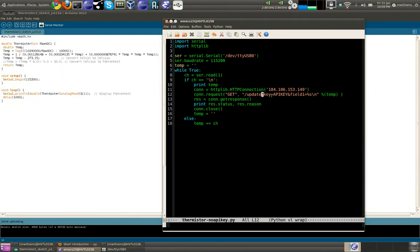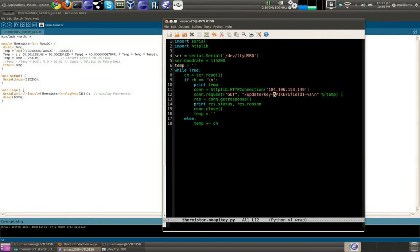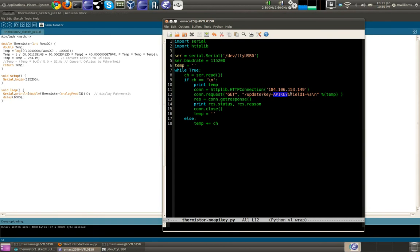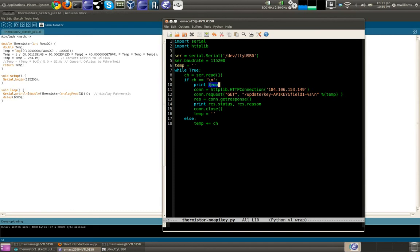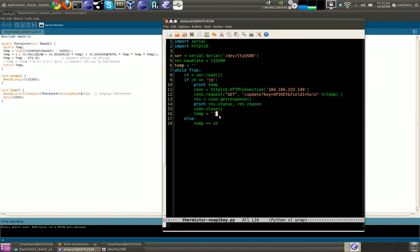The type of request we're going to make is a GET, and then it's update question mark key, and then you'll need to enter your API key here. I kept mine hidden. And field one equals, and then we're just going to put in there whatever we've got from temp. Print the response, the status and the reason, then close.